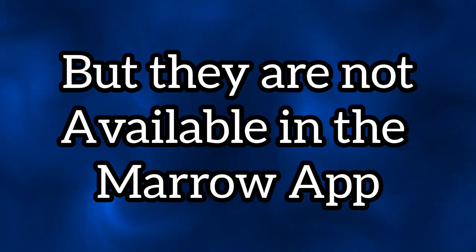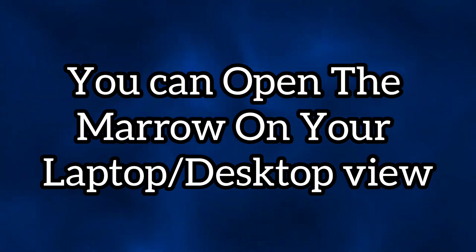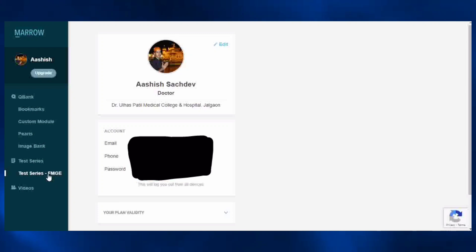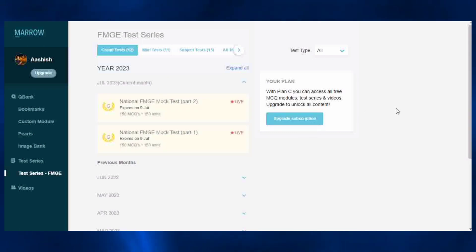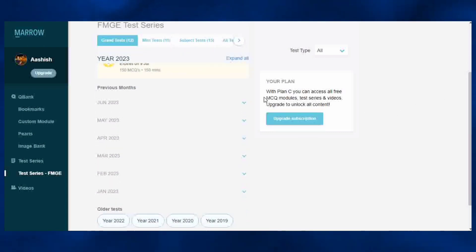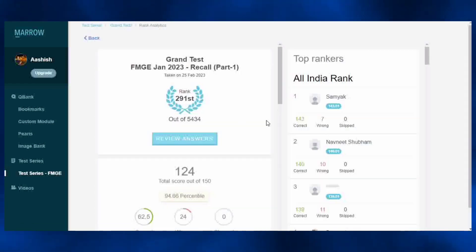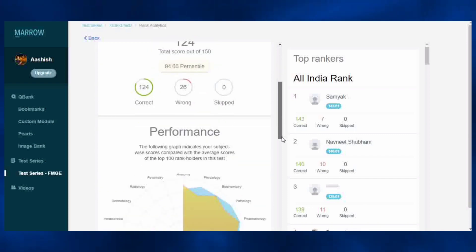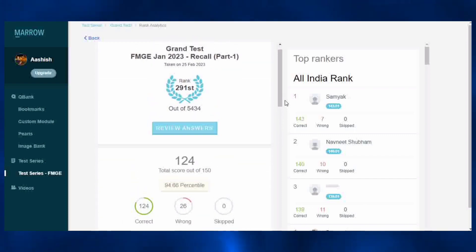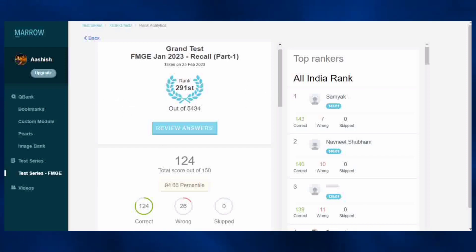FMG PYQs are not available in the mobile app, so where will you get them? You can open Mero on your laptop or on your phone in desktop view. You'll see an option called Test Series FMG. If you click on it, you can see they have given recall papers of FMG. You can solve these FMG papers, or you can just click on the test and submit it without marking any options so that you can at least get all the correct answers. Once you go through all the topics and answers, you'll be clear about which topics are commonly asked in FMG.